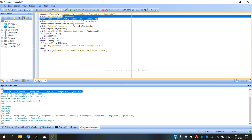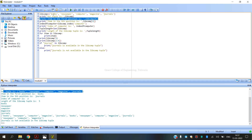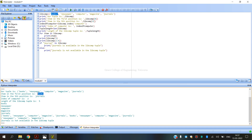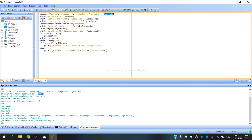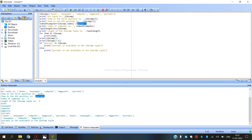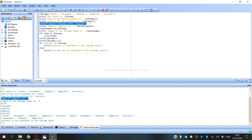The next output shows items present at specific positions. The first position starts with index 0, so index 0 gives us 'books'. The 5th position corresponds to index 4, and journals are displayed there. The index of 'computer' in the library components is 2.